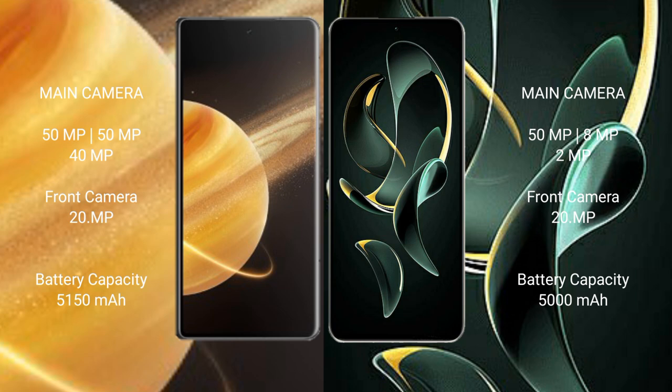Honor Magic V3 5150 mAh battery, 66 watt fast charging support. Redmi K60 Ultra 5000 mAh battery, 120 watt fast charging support.